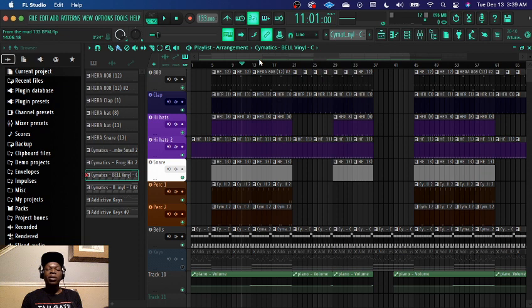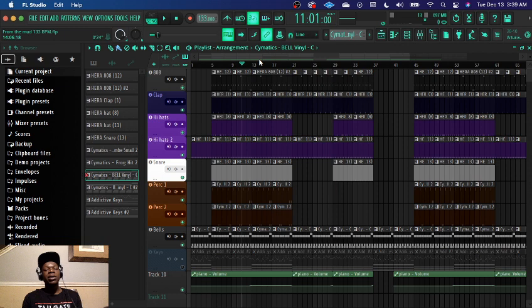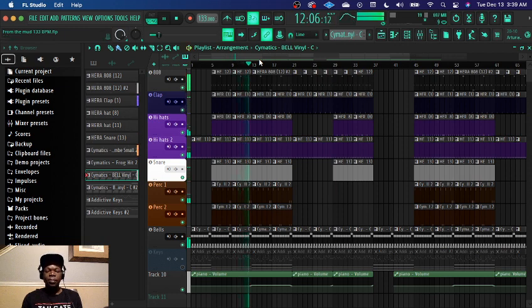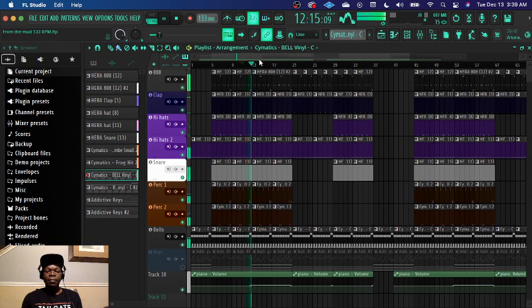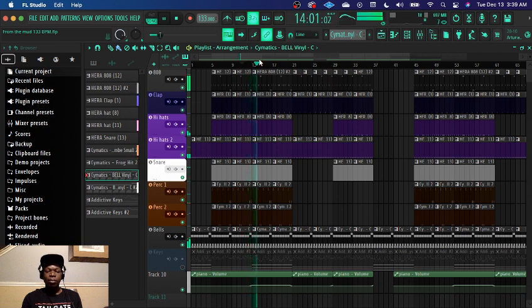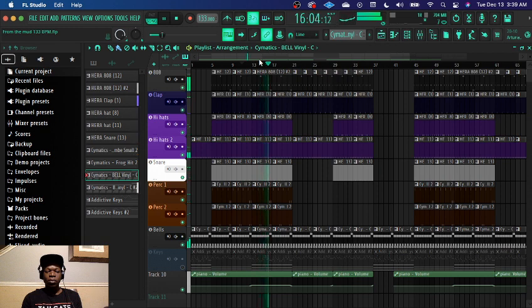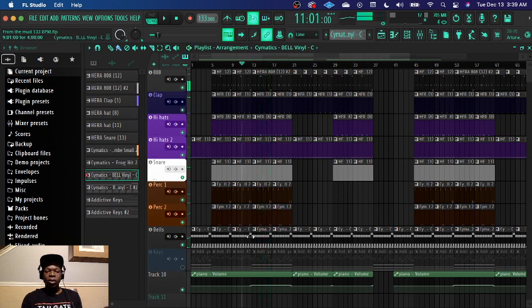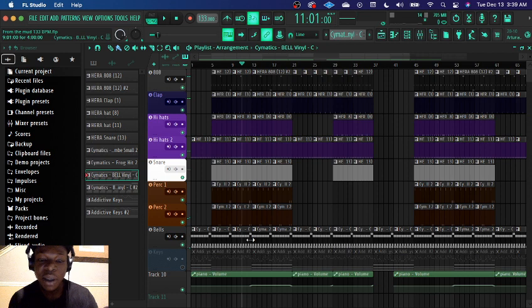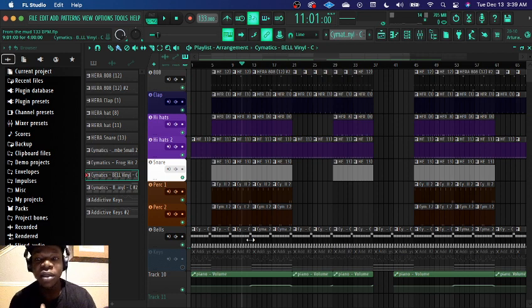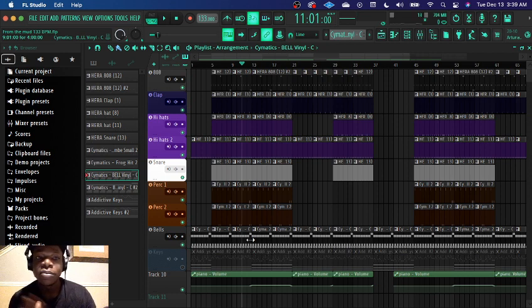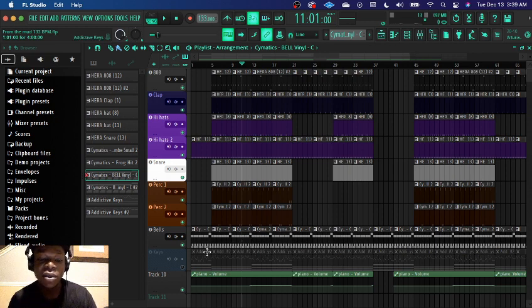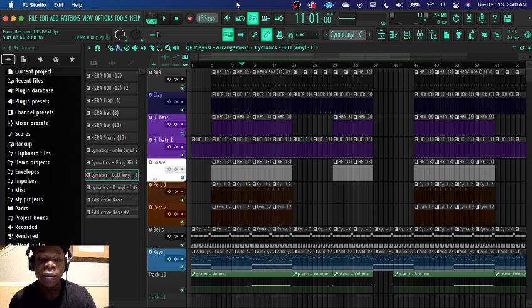But I'm just gonna show you guys what the second part of the hook sounds like when it was pitched up. This is more like a way to give it more energy to keep the vibe high and so the artist doesn't lose their energy like halfway through the hook.